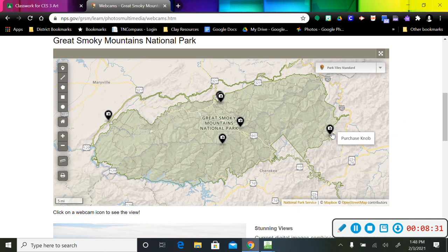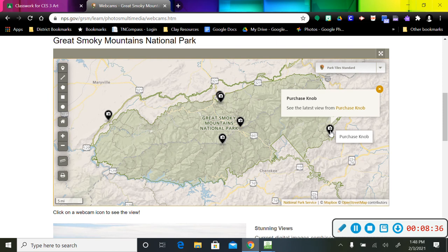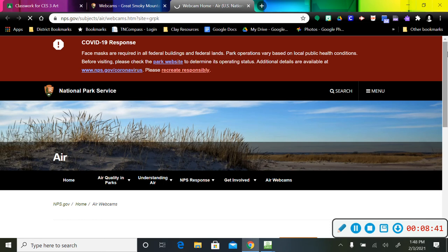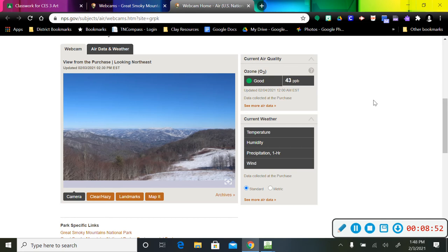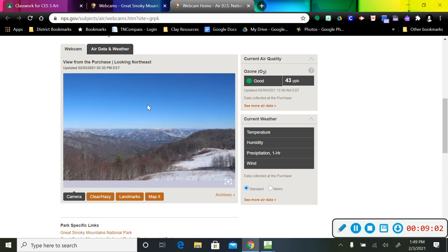Let's just click on one. Let's see what's over here. This says Purchase Knob. So let's click on that. And we can watch and see what's happening. So if I scroll down, it's going to show me what it looks like from this webcam in the Great Smoky Mountains area right now.